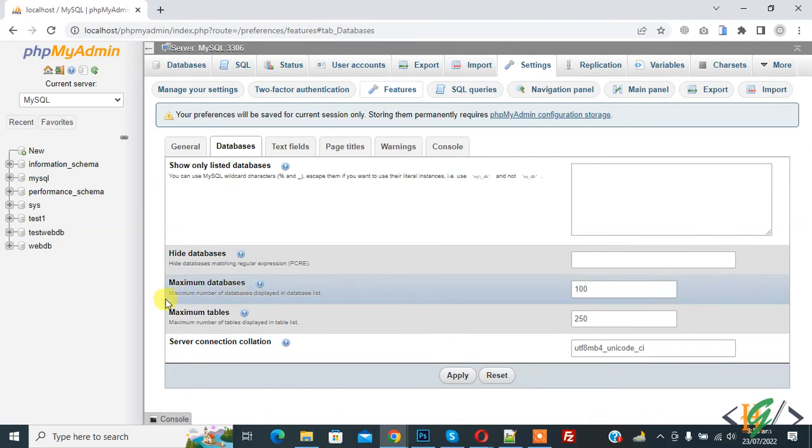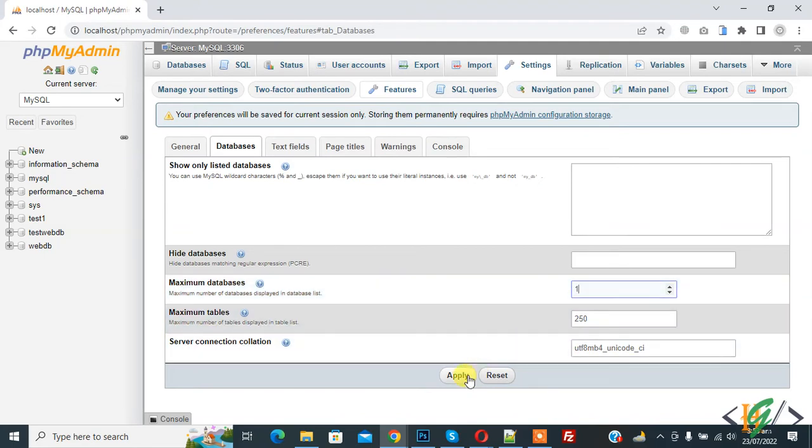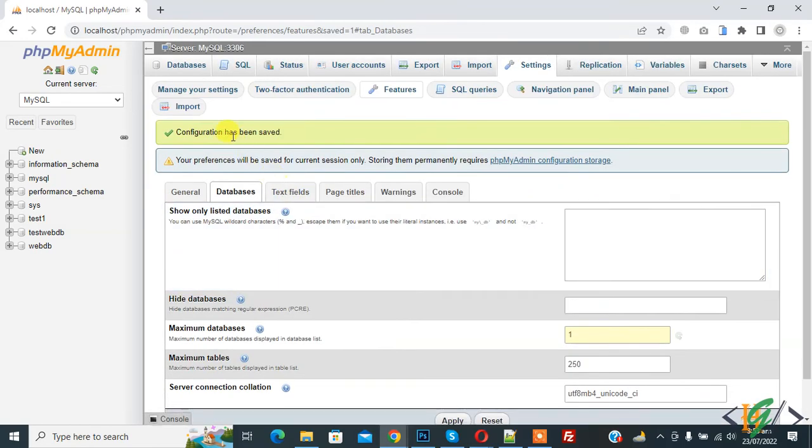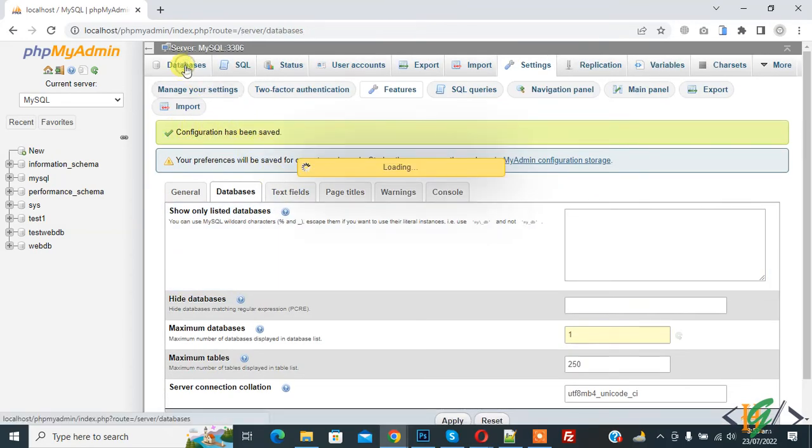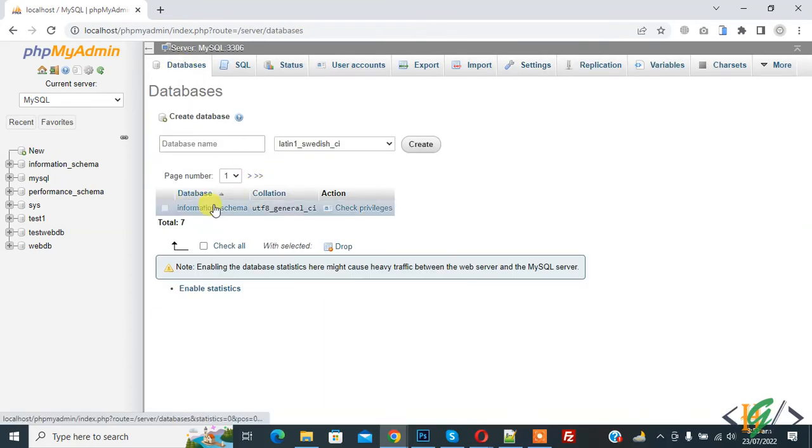Here you see 'Maximum databases' - maximum number of databases display in database list, currently 100. You can change according to your requirement, like one, and click on Apply. Configuration has been saved. Now go to Database and here you see it shows one database.